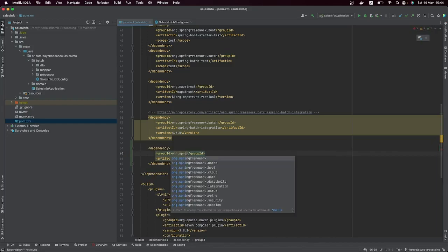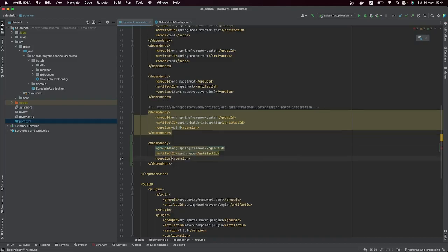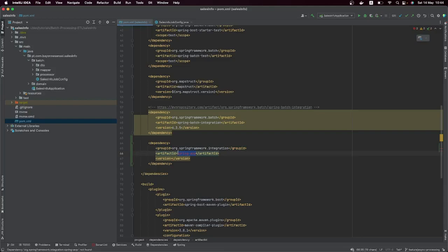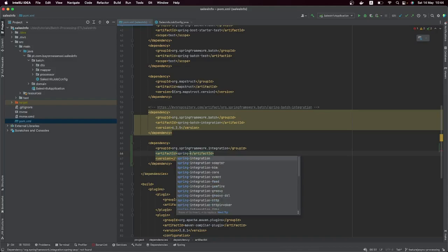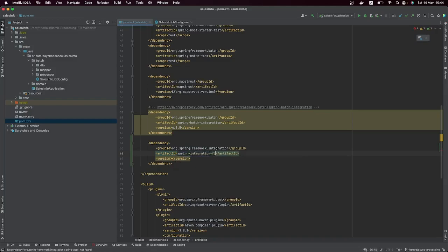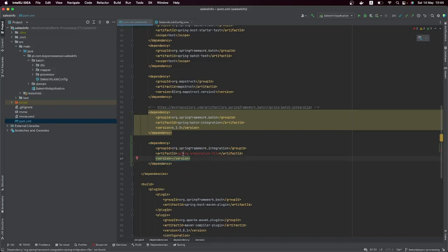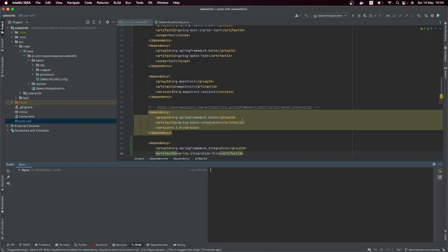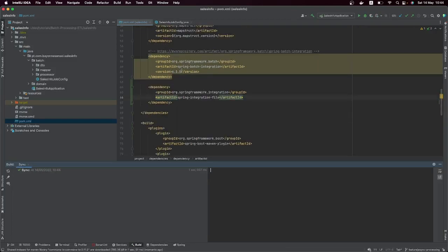The next dependency we're going to add is Spring Integration File. So let's add the dependency — org.springframework.integration, artifact spring-integration-file. I'll explain later why we need Spring Integration File. We'll leave the version out and let Spring resolve it for us. Now we have our dependencies set up: Spring Batch Integration and Spring Integration File. Let's move to our code.